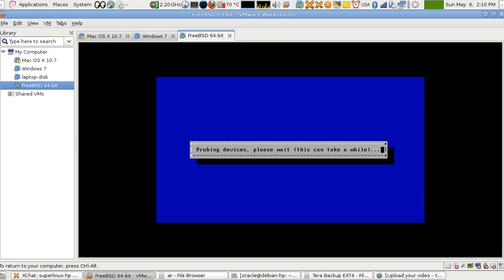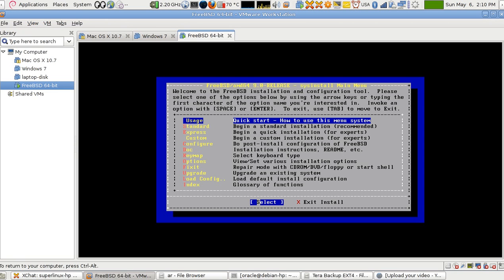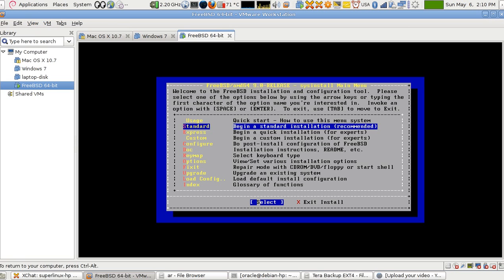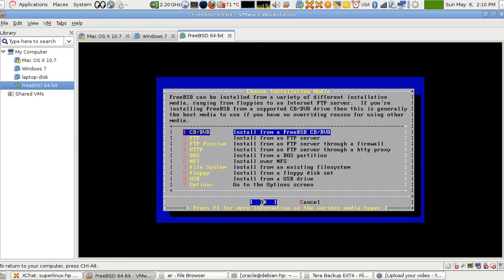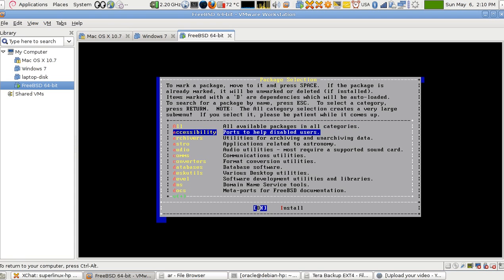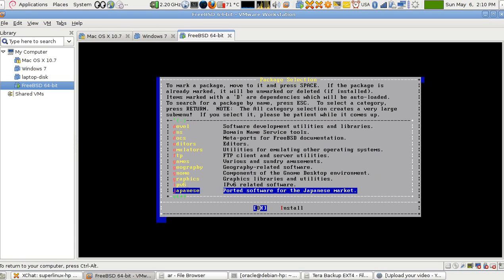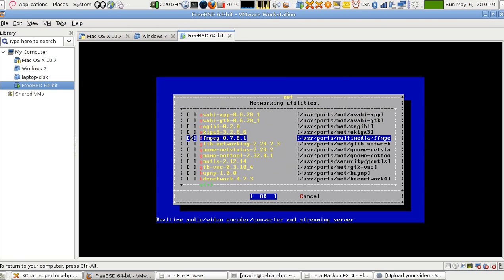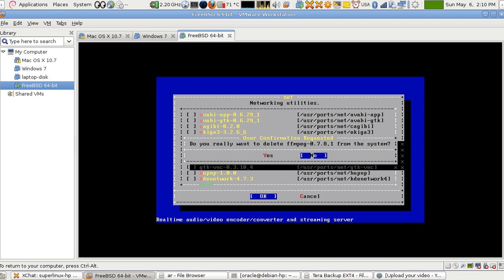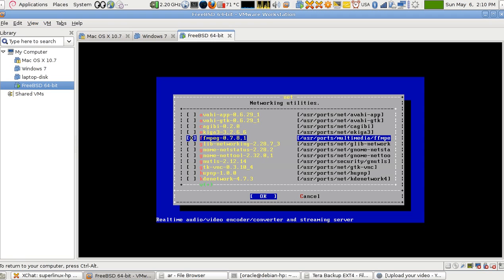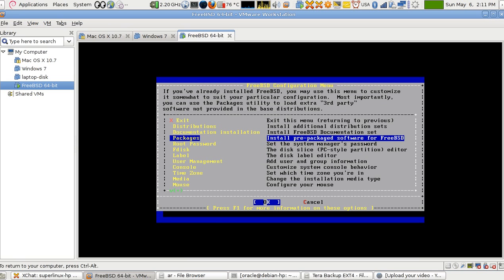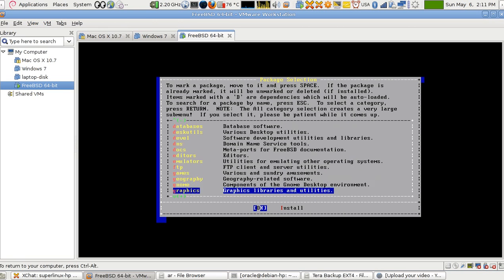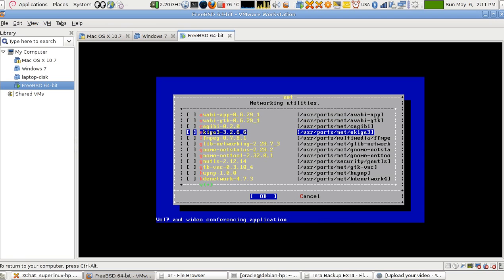If I want to uninstall something, I go to sysinstall, go to Configure, and go back to Packages. I must connect my DVD again, find the file, move with the keyboard arrow keys, and press Space to uncheck it — to remove it — then say Yes and press OK. Let me repeat to make sure I've done it right. See, it's gone.